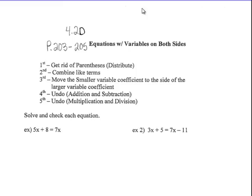Okay, last kind of equation solving that we're going to work on. We're on to the last kind. This is variables on both sides, and this is 4.2, the last thing we're going to do on pages 203 and 205 in the book.